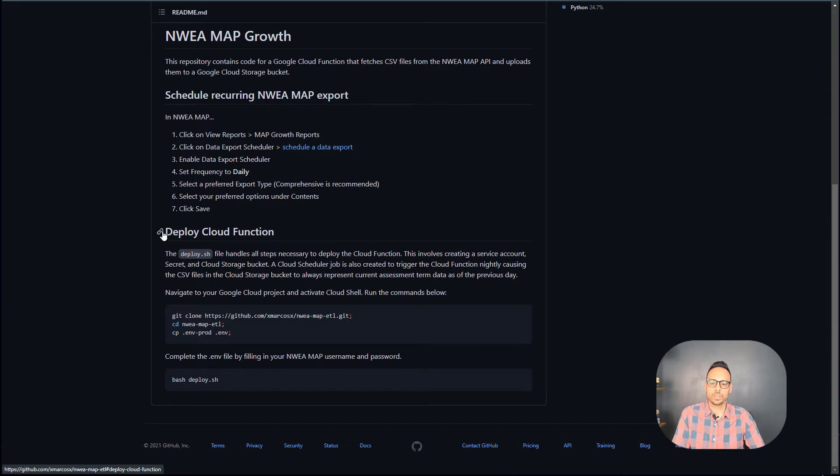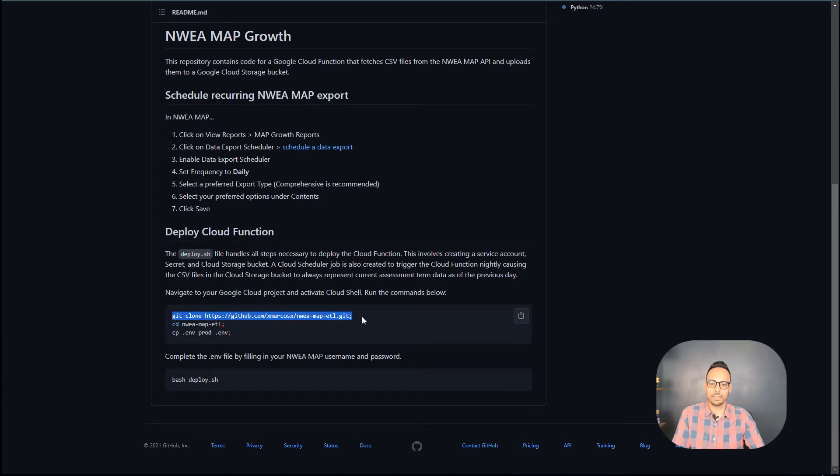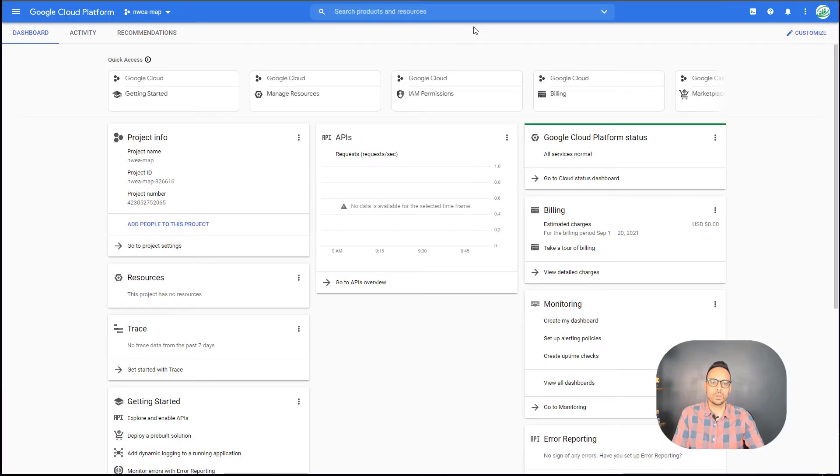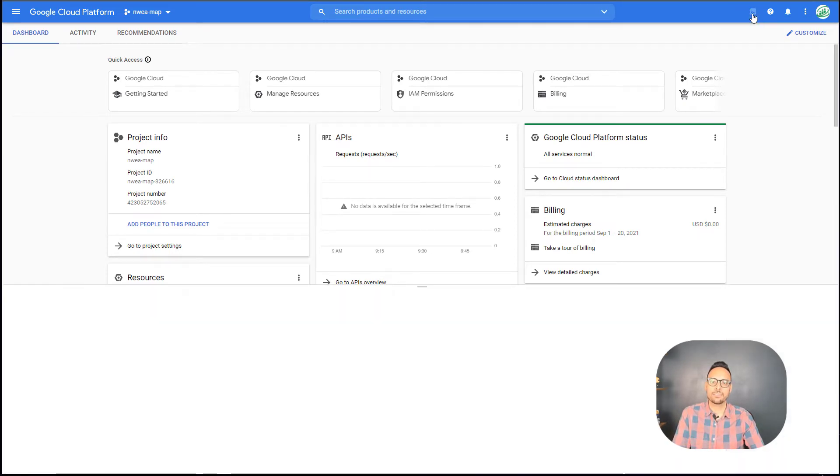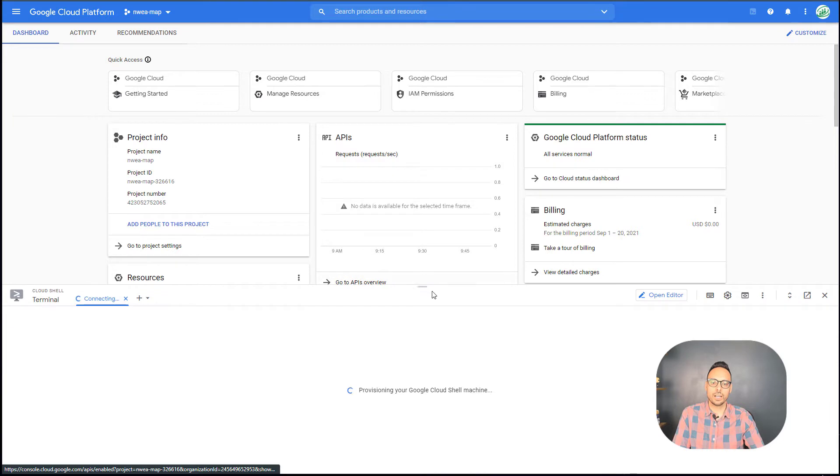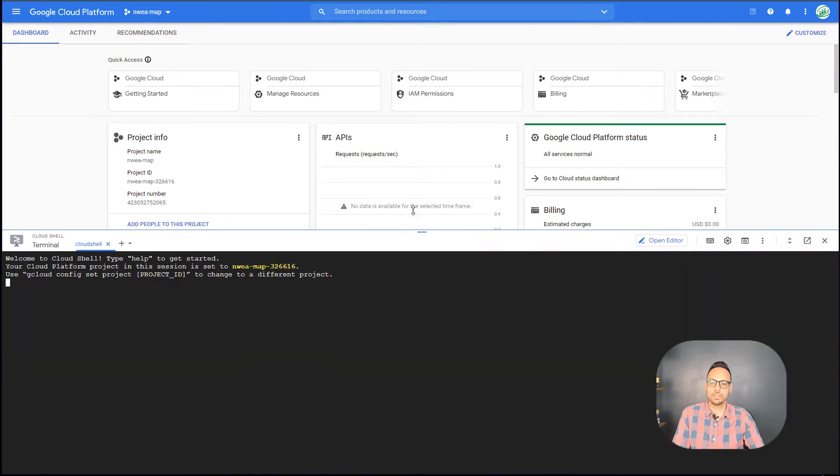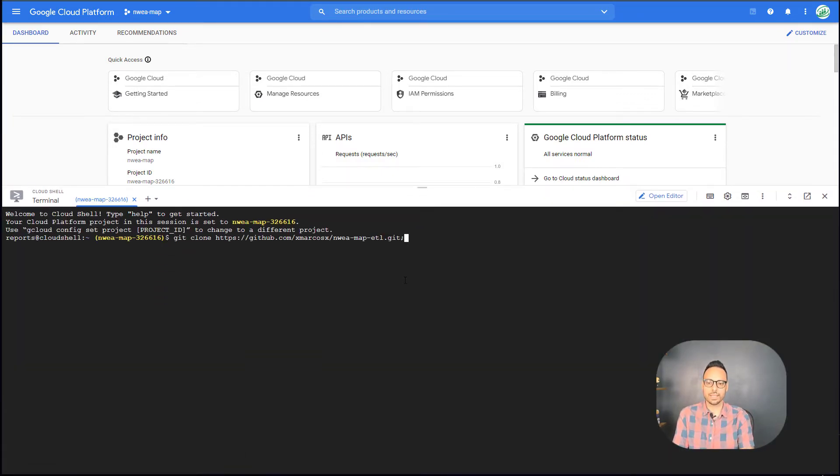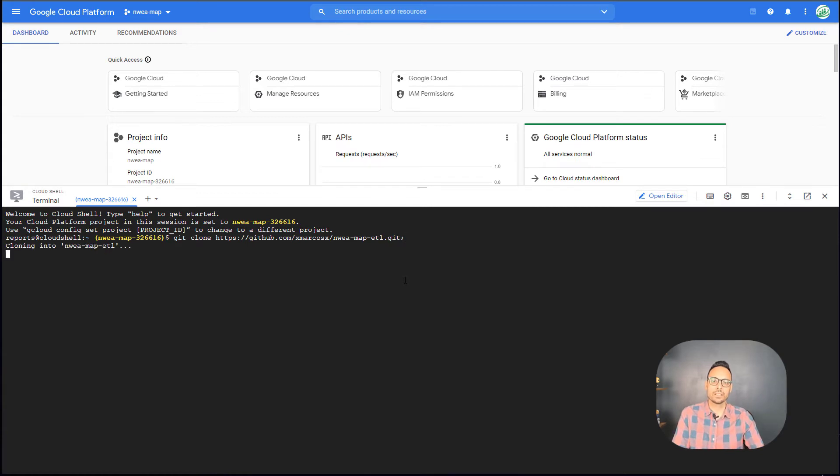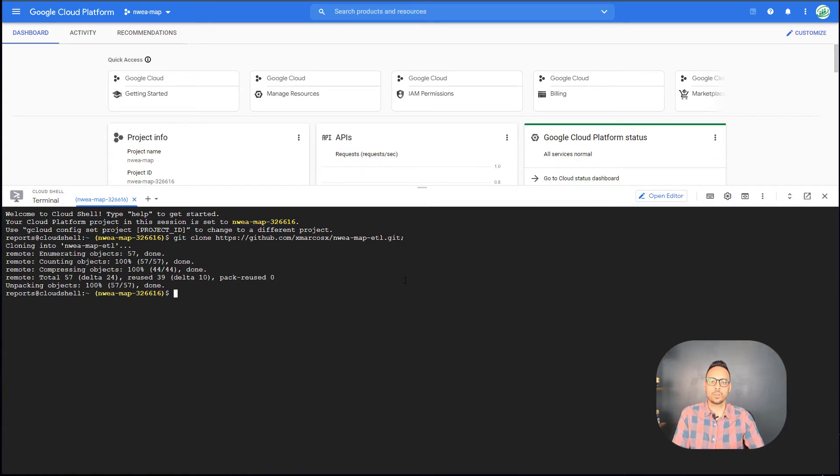Going back to our GitHub repo, the next thing we're going to do is to deploy the actual cloud function. And so there's a few commands here that we're going to follow. The first thing we're going to do is we're going to go to our Google Cloud project. Now this is just a blank project that I created. We are going to activate our cloud shell, which you've seen me do in other videos as we're deploying things on Google Cloud. And we're going to paste that first command. So this is going to clone the actual code from GitHub into your Google Cloud shell.